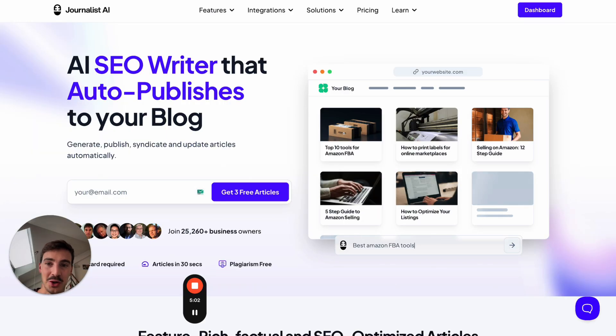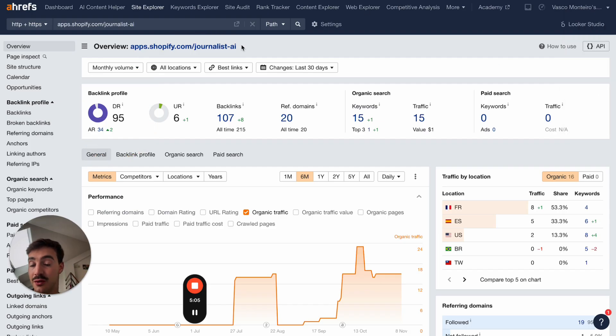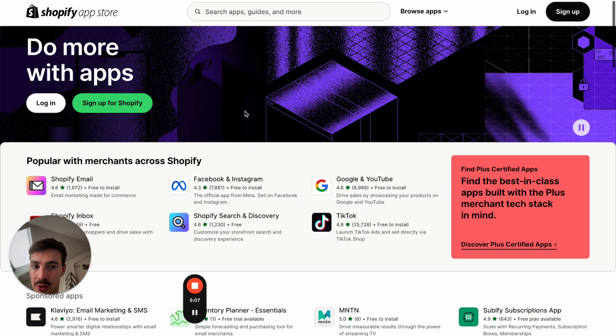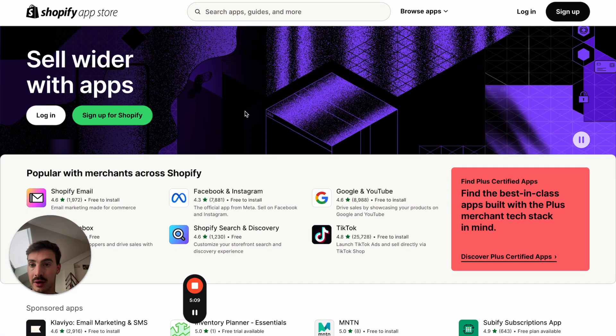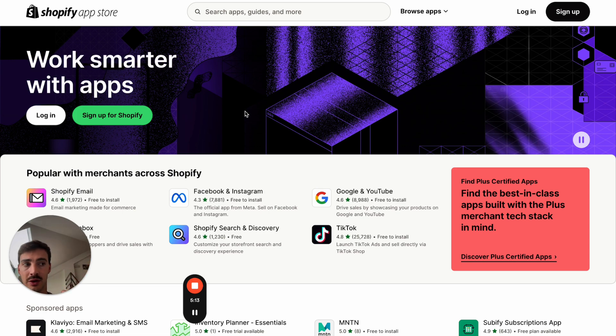Some keywords this link ranks for actually rank higher than our own domain — because shopify.com's DR is so much higher than ours. So not only do you get a free DR95 link, but the link itself ranks even higher than your own domain for your target keywords. And this is completely free to post on the App Store — you just need to have the app built.